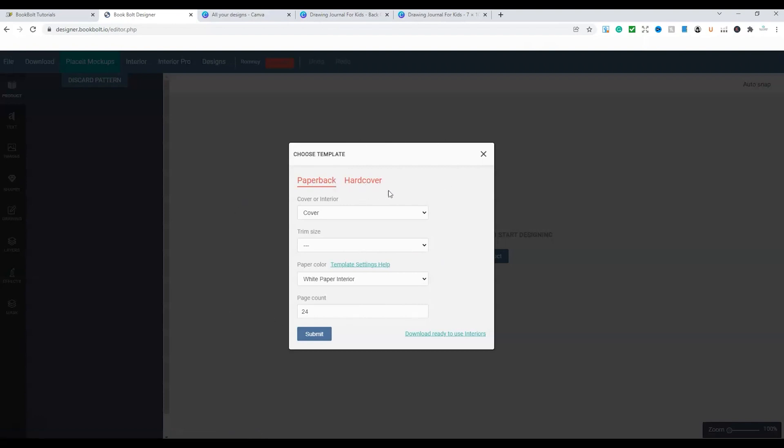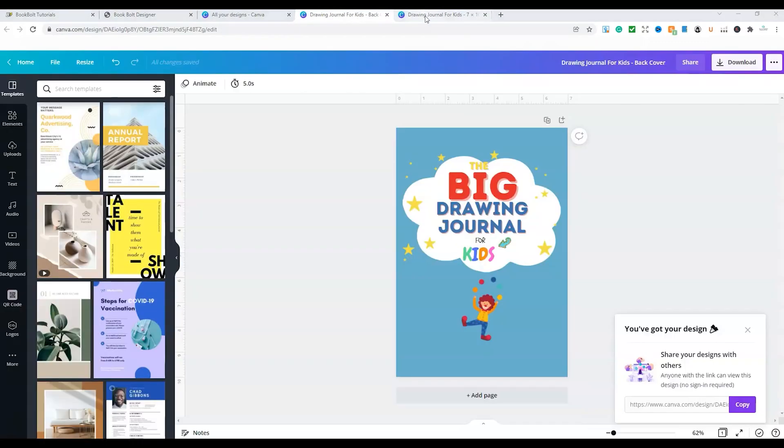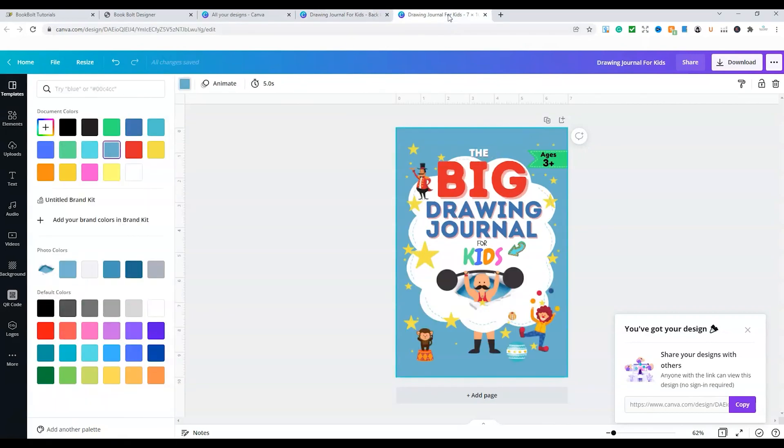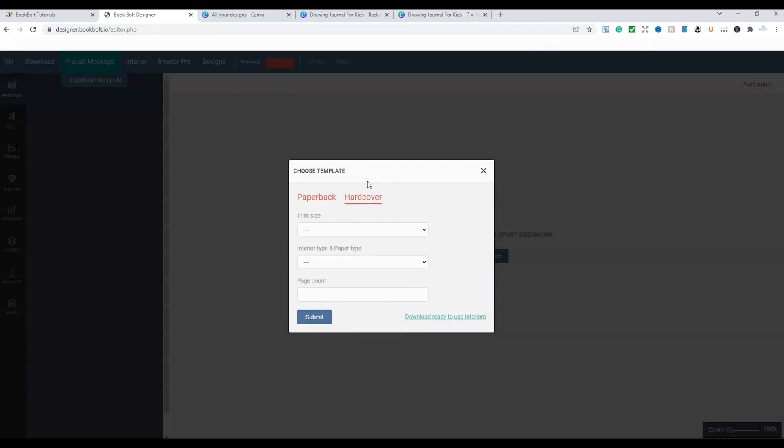So the book that we're going to be doing is just this simple book just here. I've just done a quick mock-up book cover and we've got the front cover and we've got the back cover.